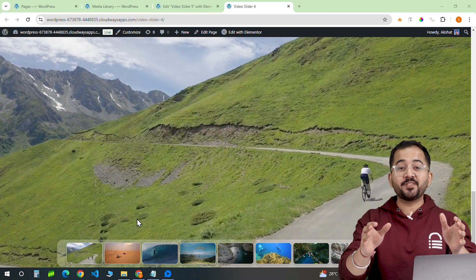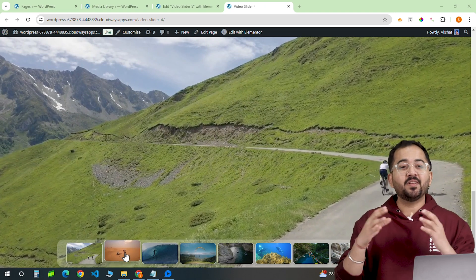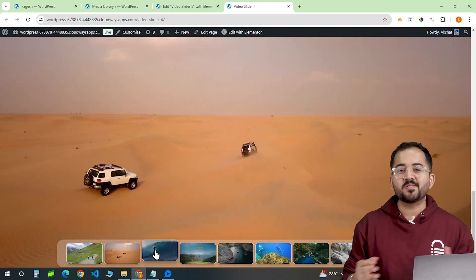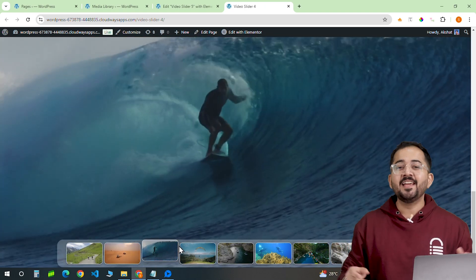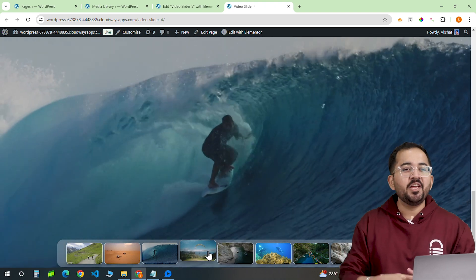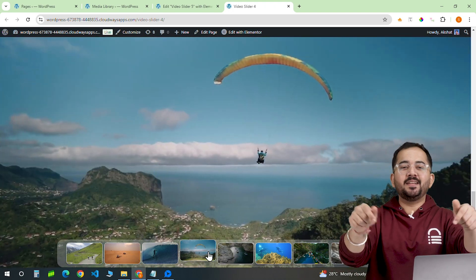If you are looking to showcase your videos, whether they are product demos, testimonials, or something else, in a sleek, organized gallery, you are in the right place.